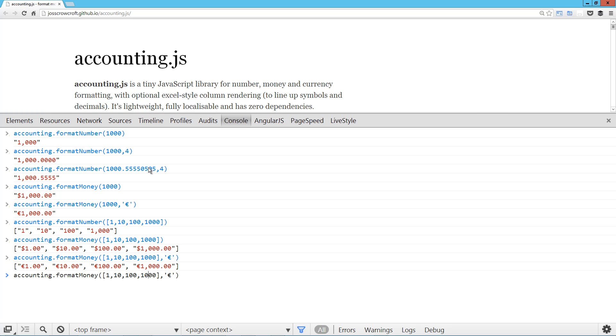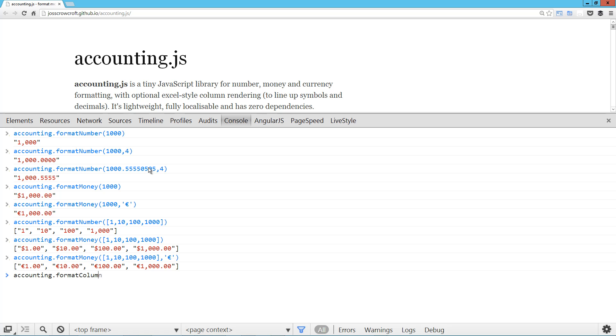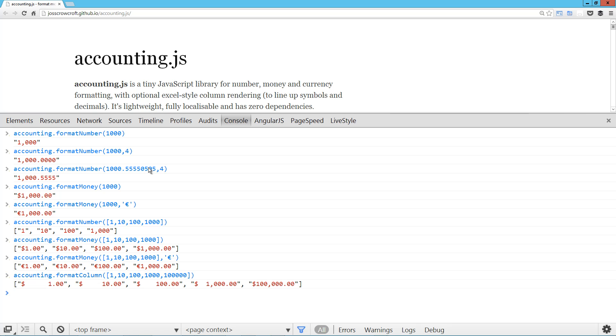There's another one that's pretty cool. So formatColumn takes an array. So we've got this array with varying values. And what you can see what it does is, just so you can see it, what it does is it pads those between the symbol and the value so that they'll all line up in a column.